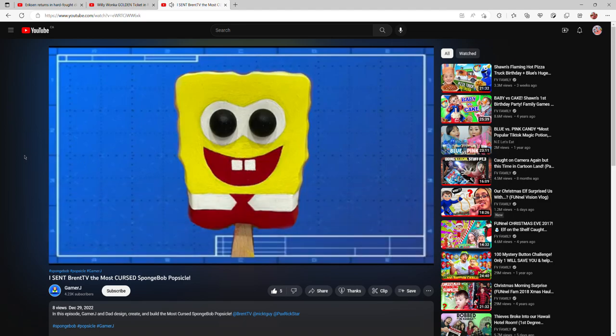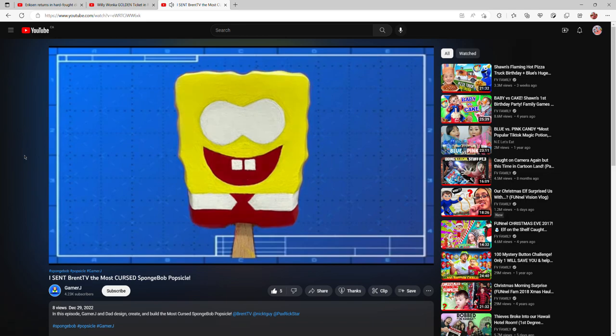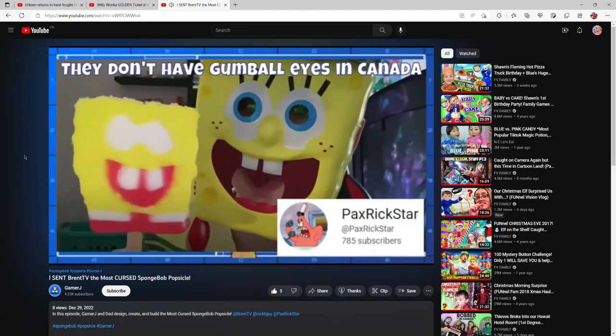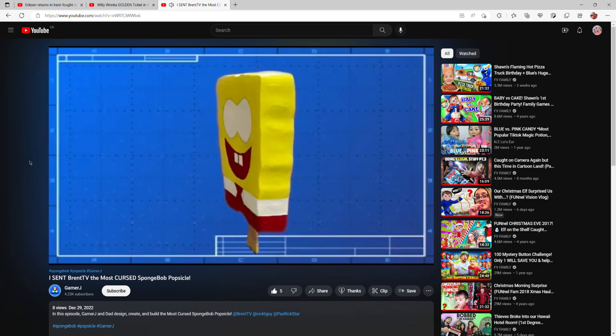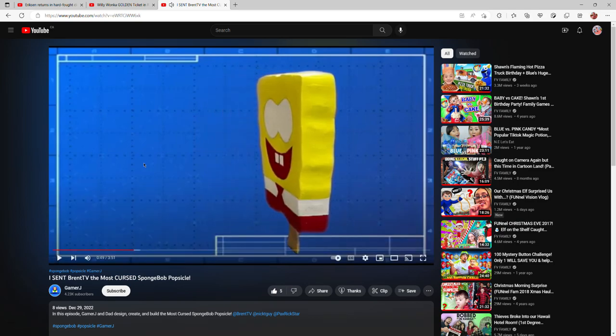For this design we're gonna keep it pretty simple. To start, let's remove the eyes. This will give us a blank canvas to work with. Now it looks like a Canadian version of a SpongeBob popsicle. Just ask Pax Rickstar, he'll tell you.